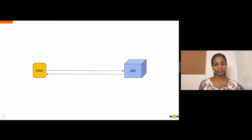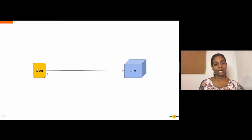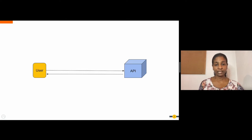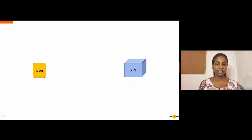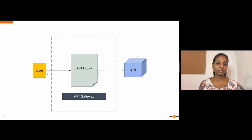Directly exposing your APIs to the end user will result in many complications in terms of security and management. If you can introduce another entity between the end user and your actual API, you can intercept the requests and apply controls as you need. An API proxy will help you to do this.